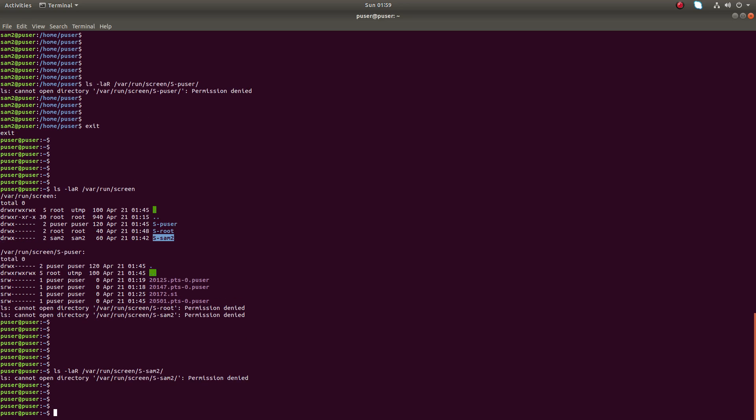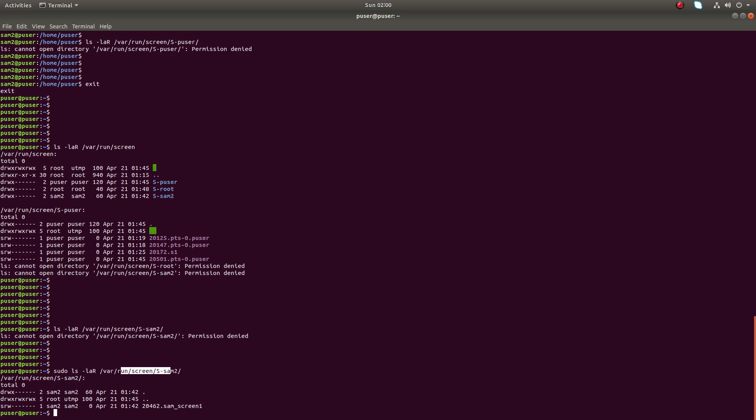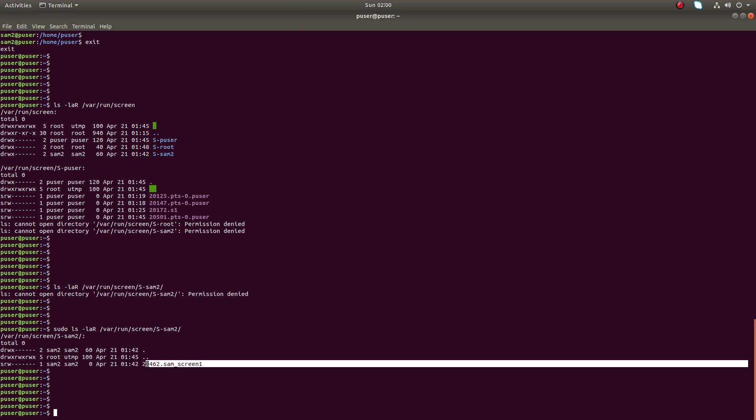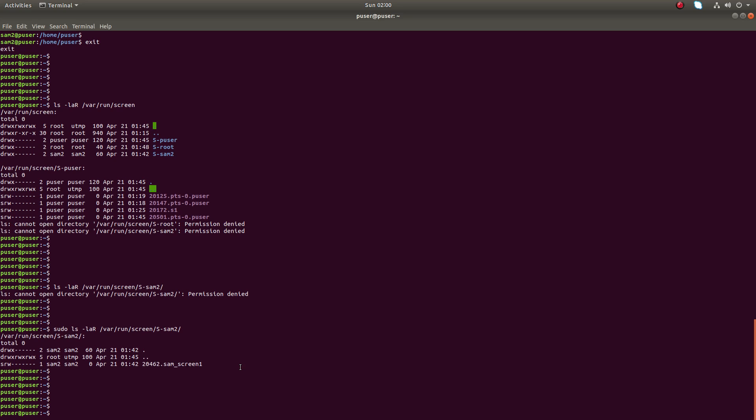This p user doesn't have access to the files in this directory, so let me put sudo and run it. Now you can see that sam2 has created one session with this name, so that information we can find: what is the session name created by this particular user.